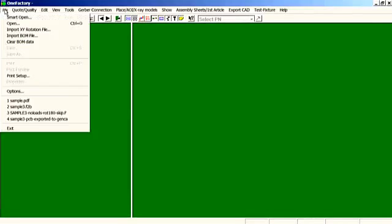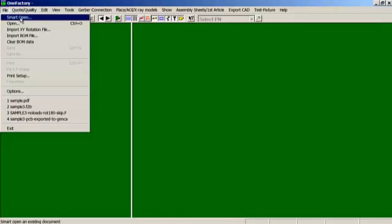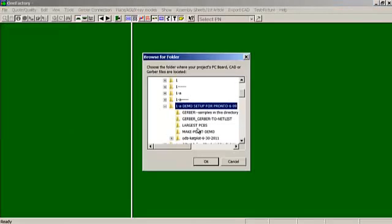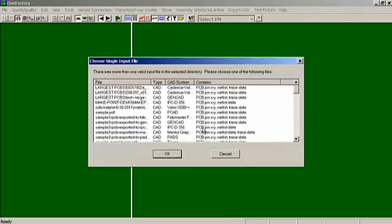The first thing is you click on the file directory, then click SmartOpen. SmartOpen will look at all the files and the folders in a particular directory and the sub-directories.